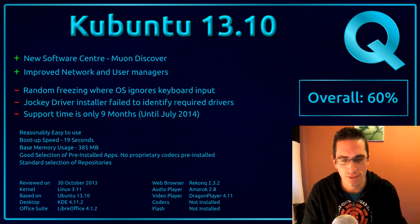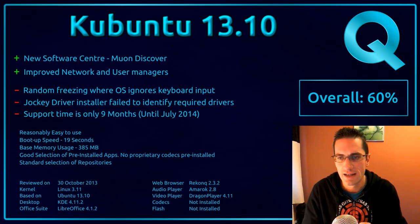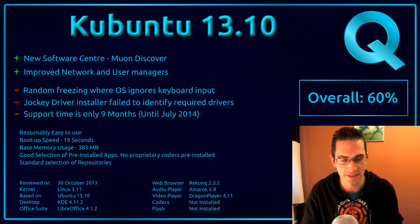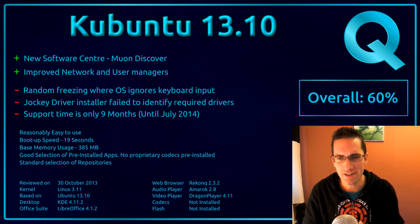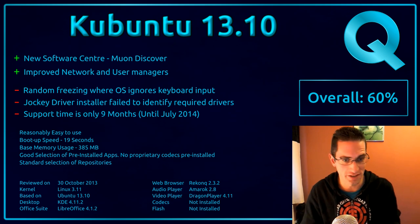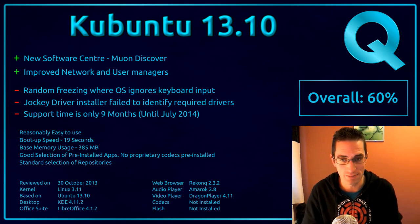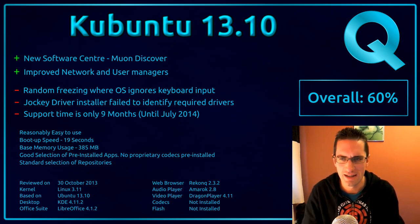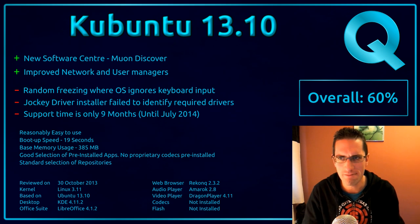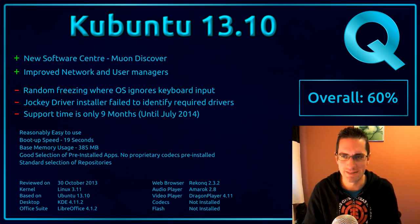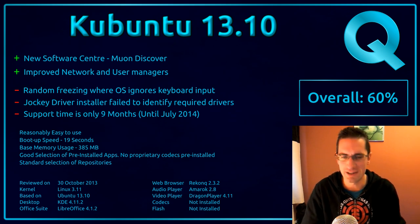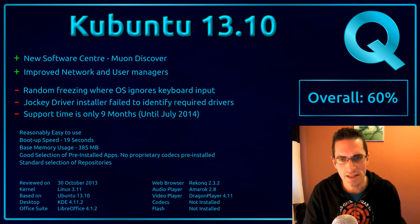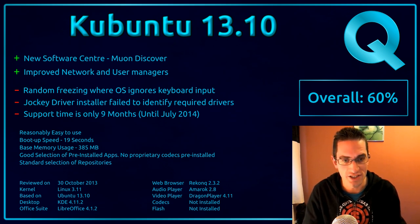Here's what I thought of Kubuntu 13.10. It's good to see the new Muon Discover Software Center installed by default. Now I think that's quite a fast opening software center. I think it actually beats Ubuntu and Lubuntu software centers. However, the actual usage of it does seem to be a little bit slower. And it's good to see that we've got the new Network and User Managers.